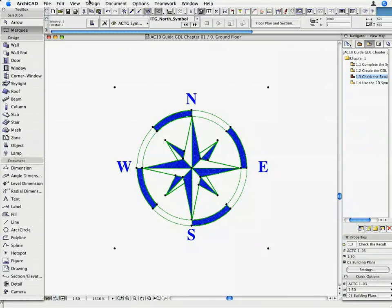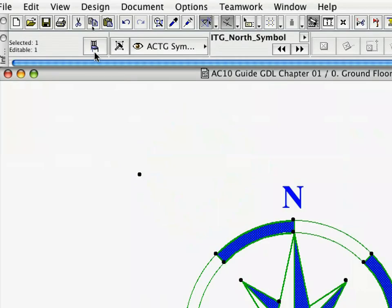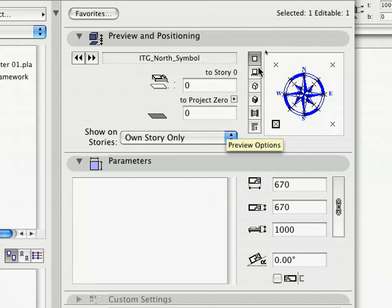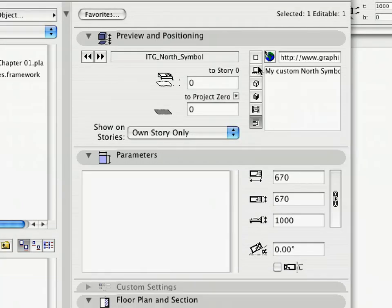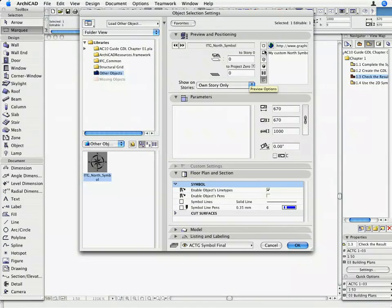Back on the Floor Plan, open the Object Selection Settings dialog, and check the Preview Picture and Comments added to the ITG North Symbol Object. Return to the Floor Plan with OK.